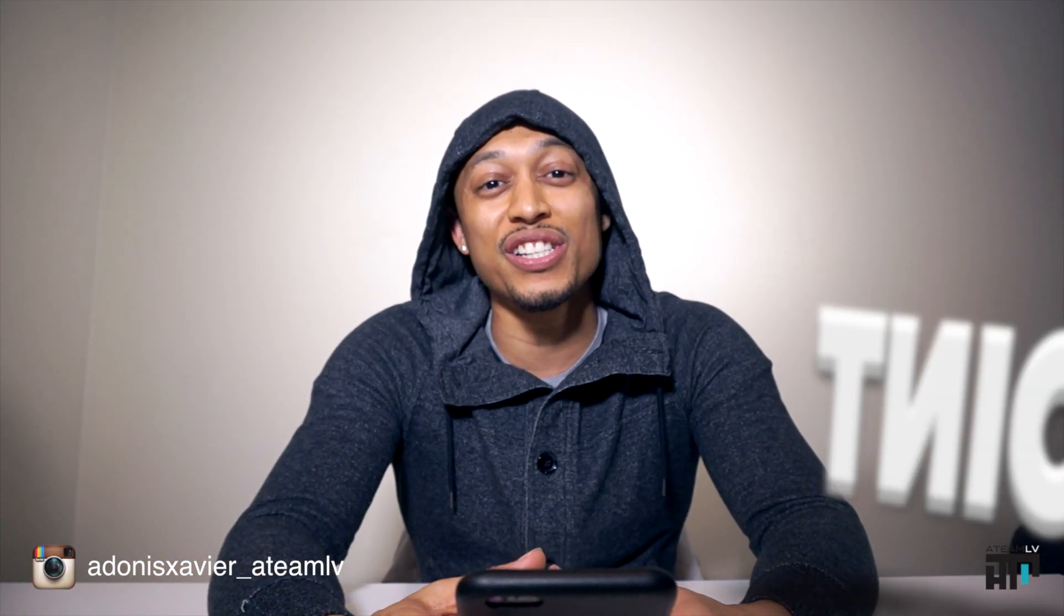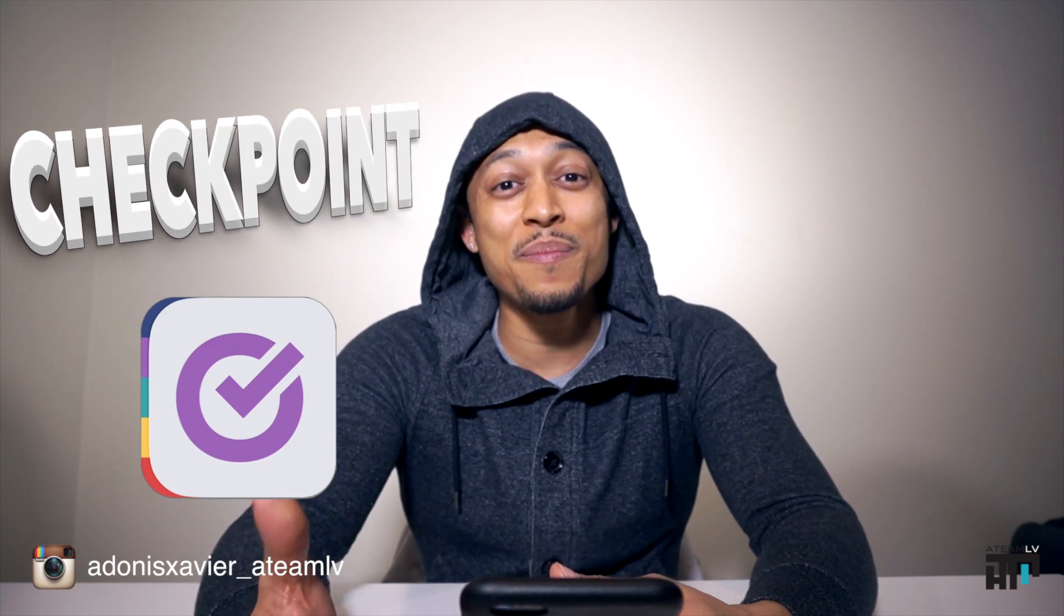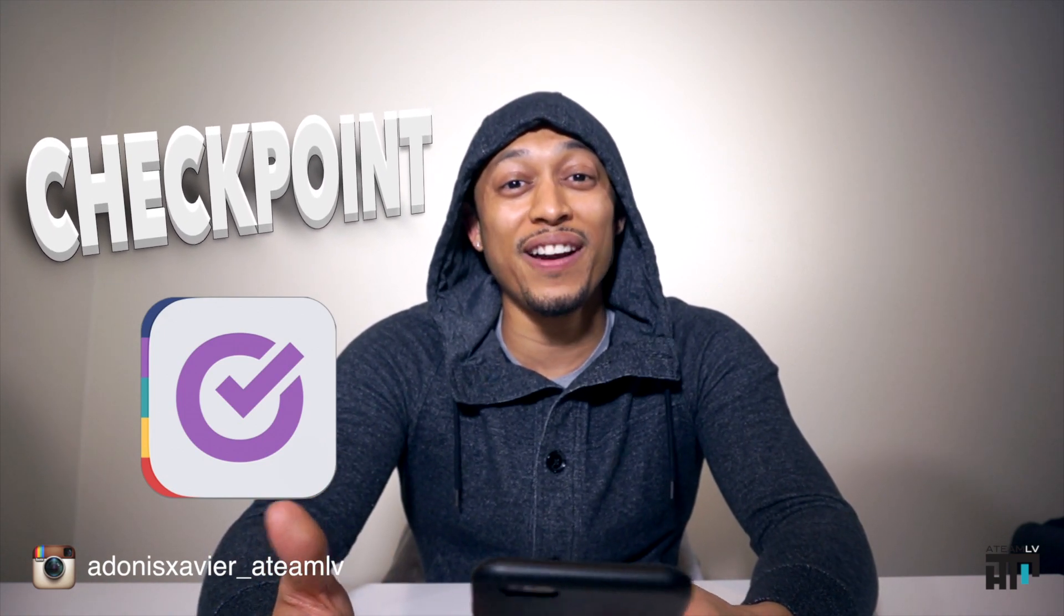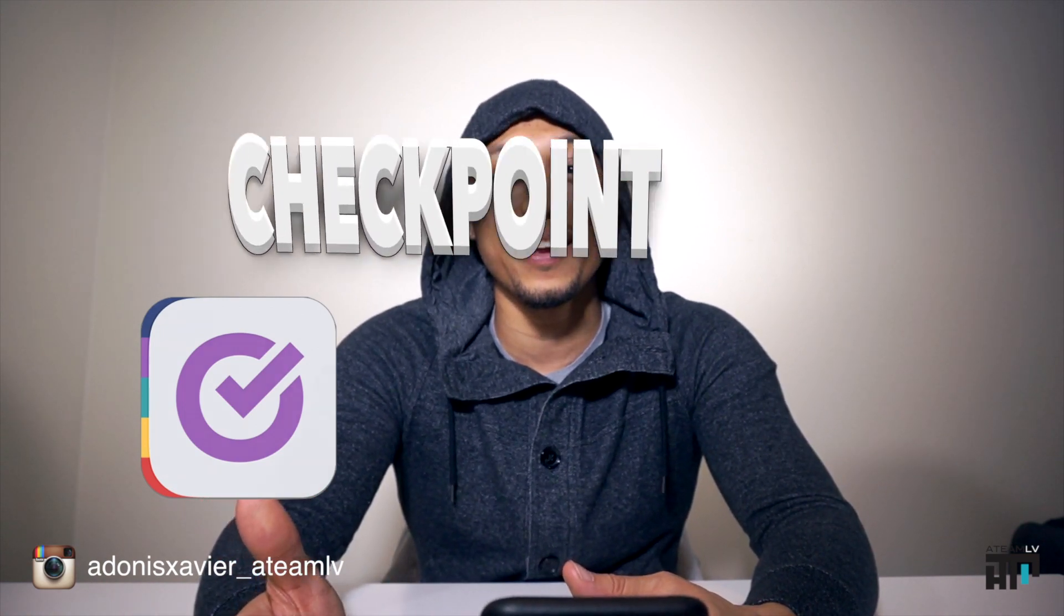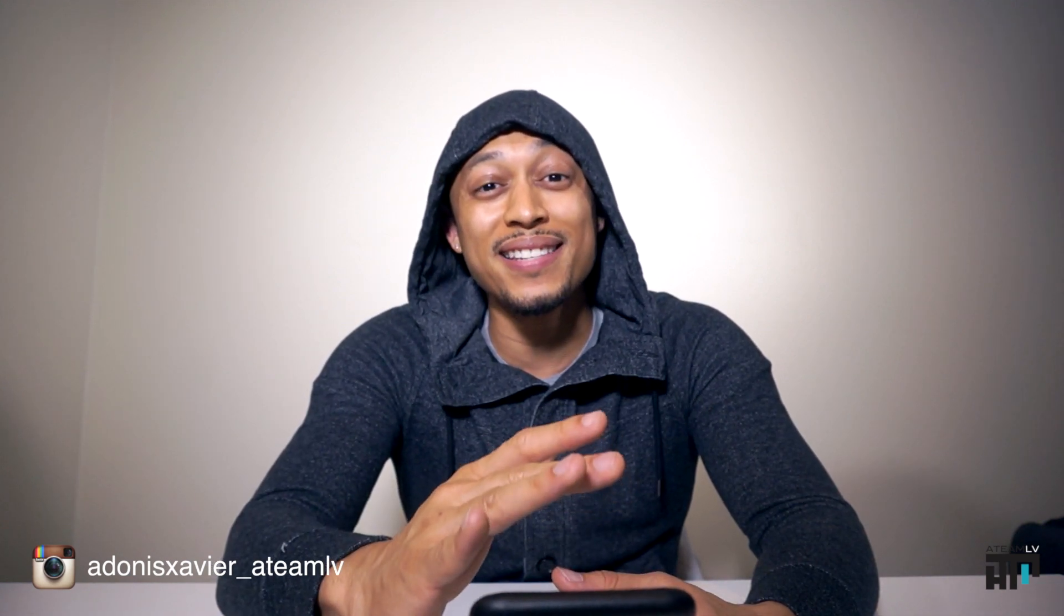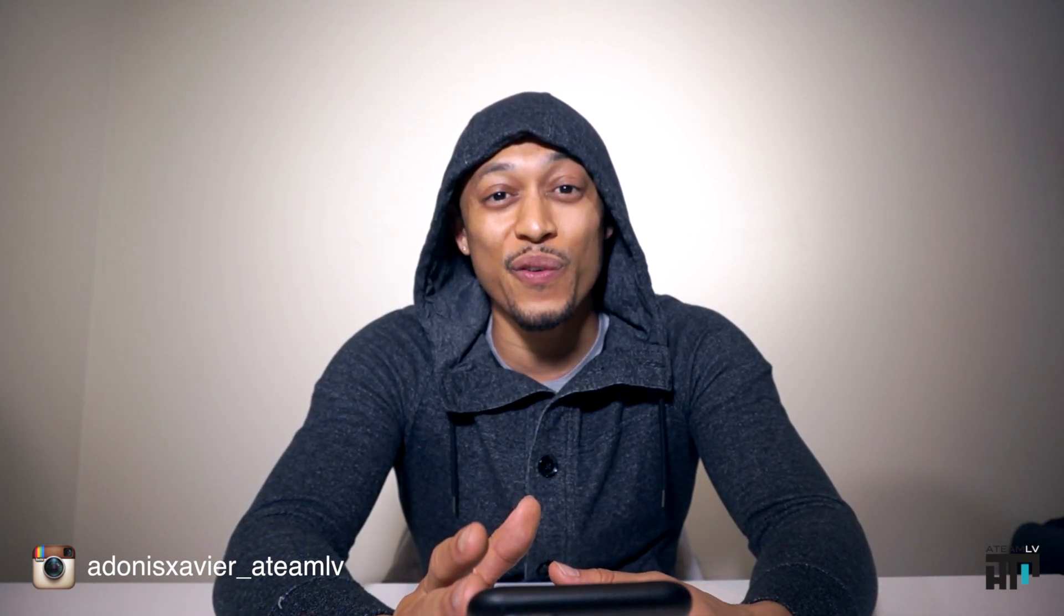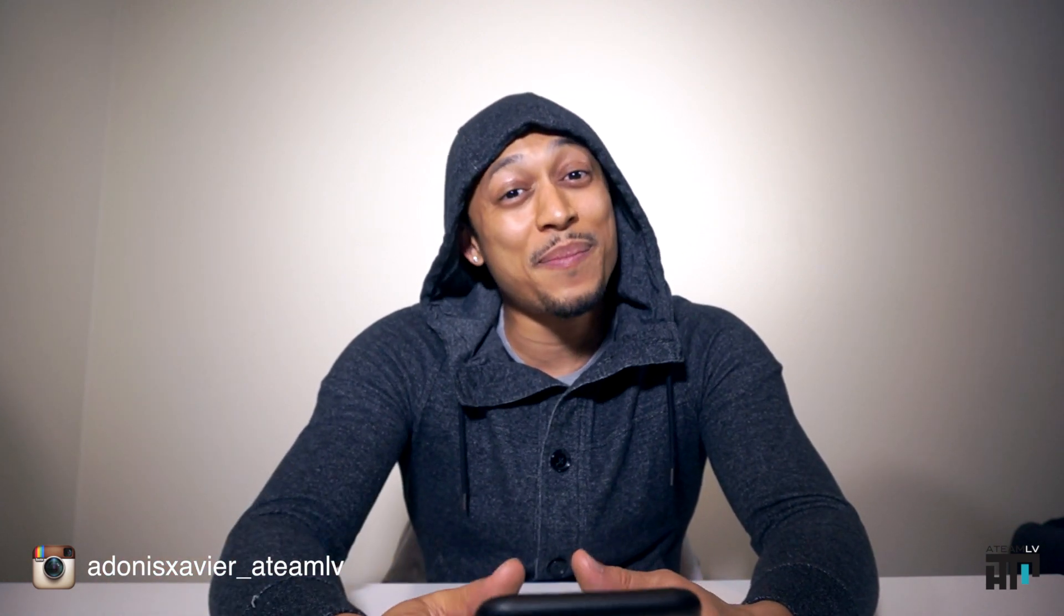So the app that we're going to be covering this week is called Checkpoint. Now, if you're like me and you forget everything when you go shopping, this is going to be the best application for you, especially if you like reminders but you really think that they could be improved a little bit. This app is the business, so let's get into it and see how powerful it actually is for your life.